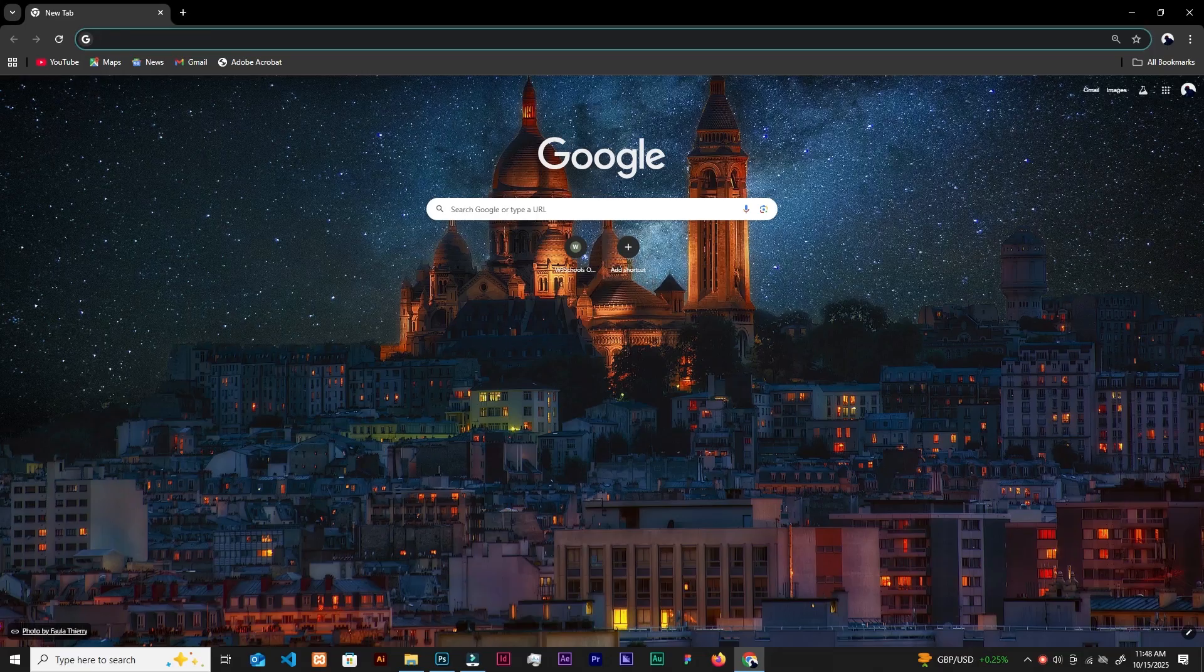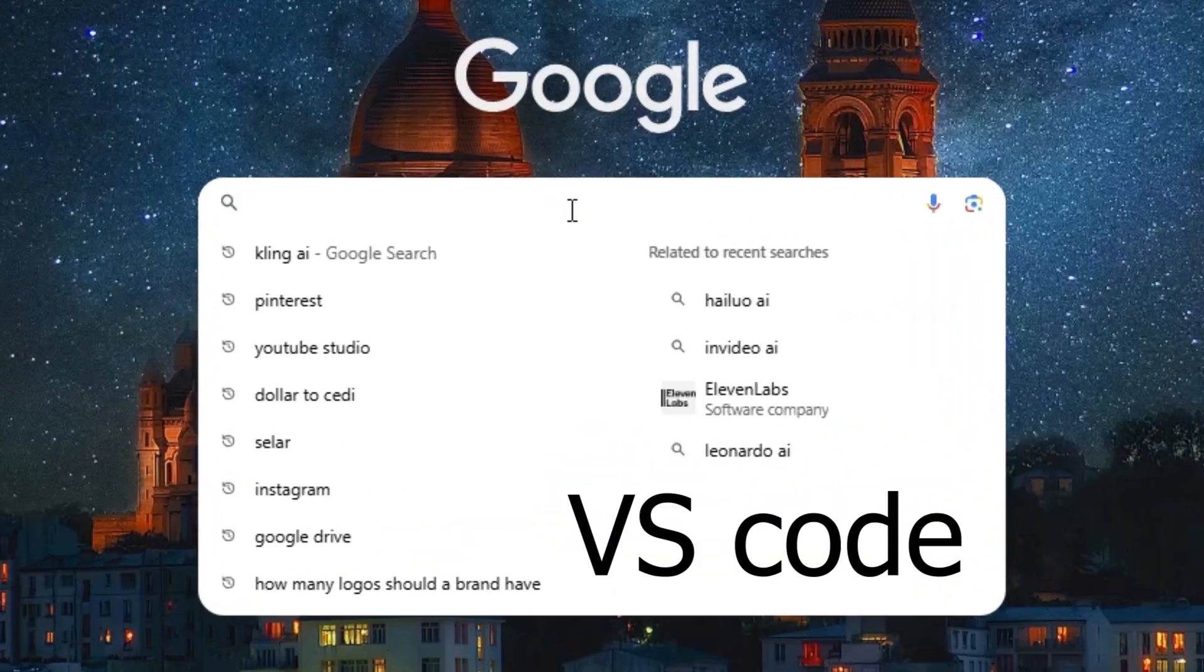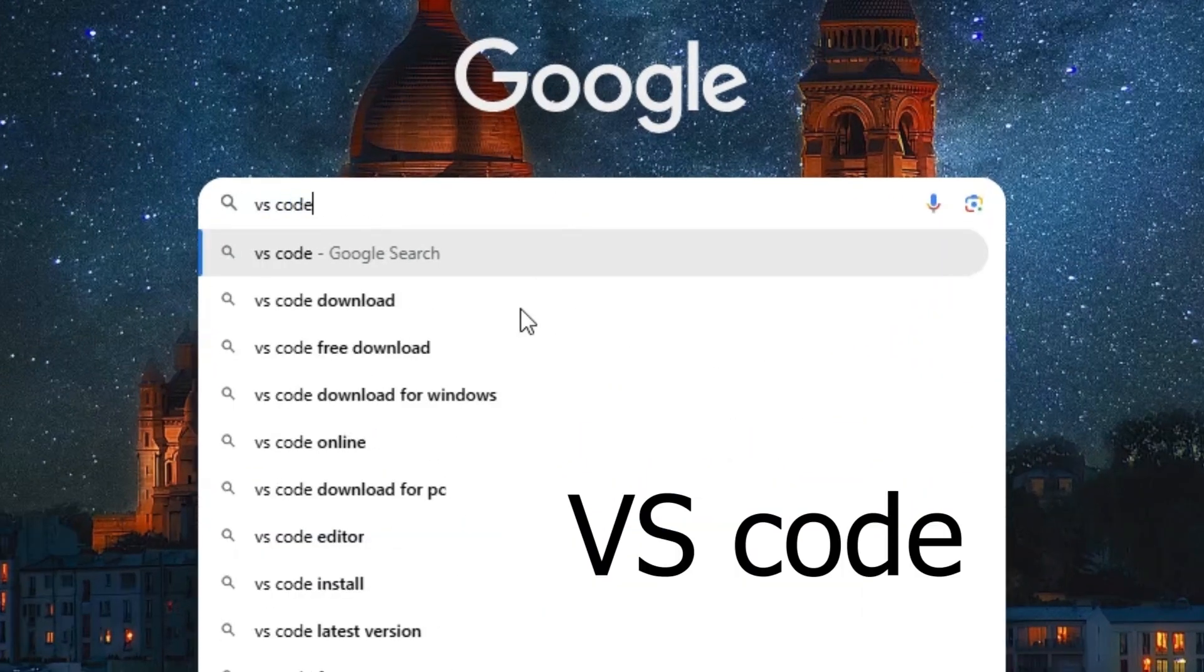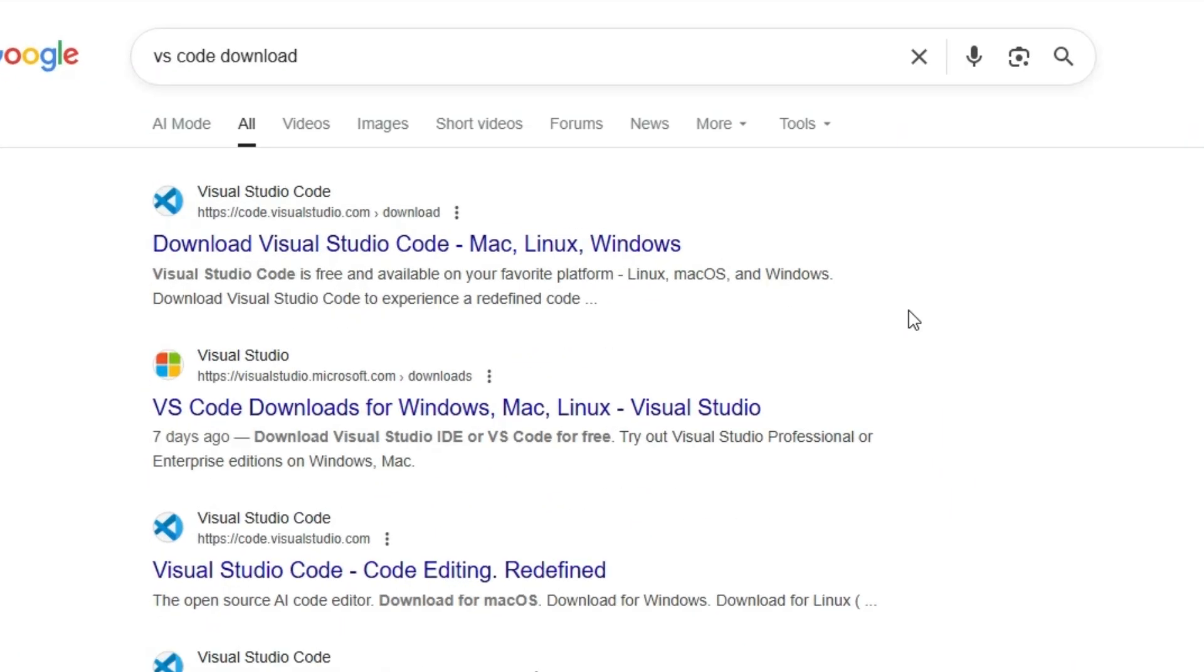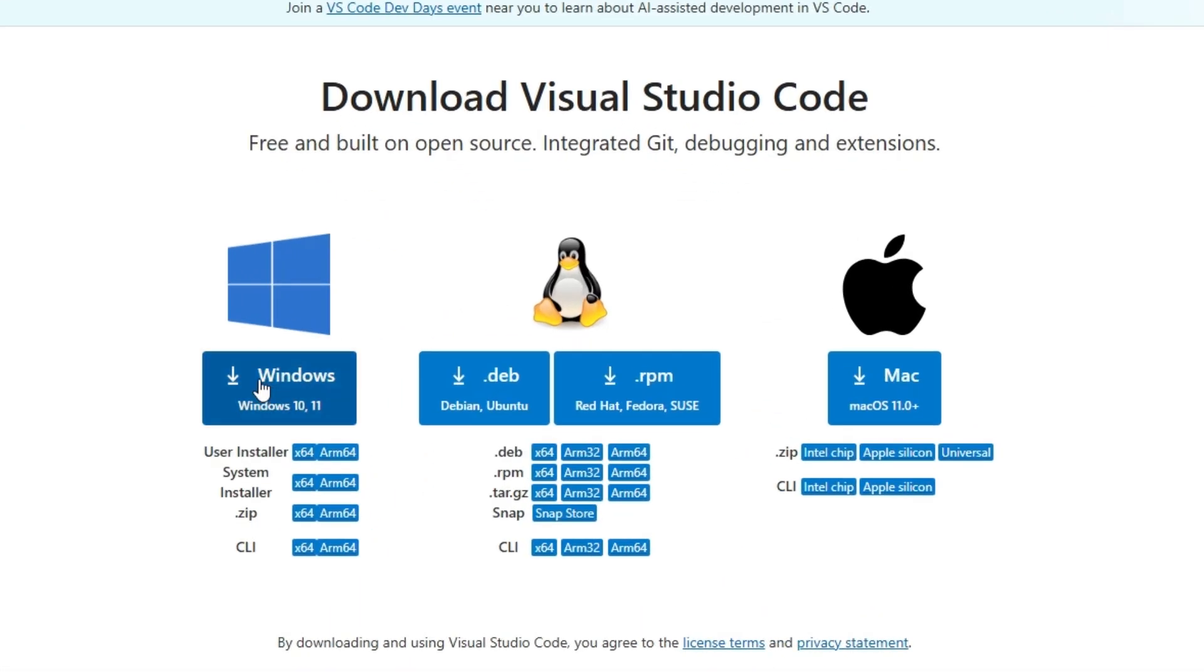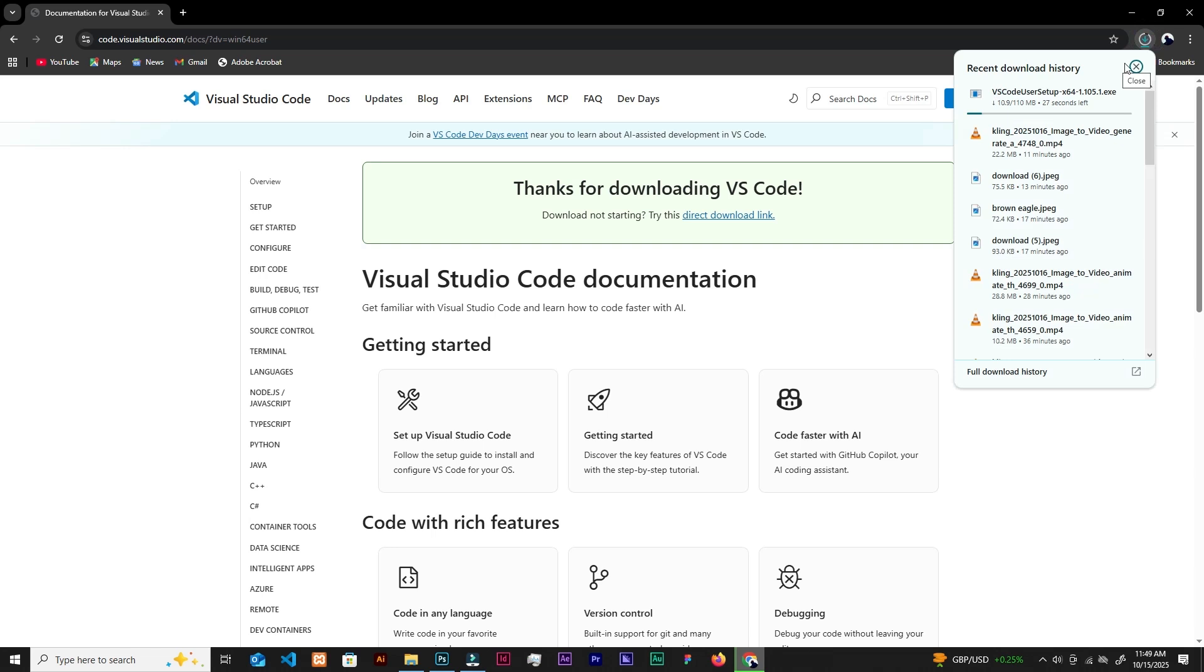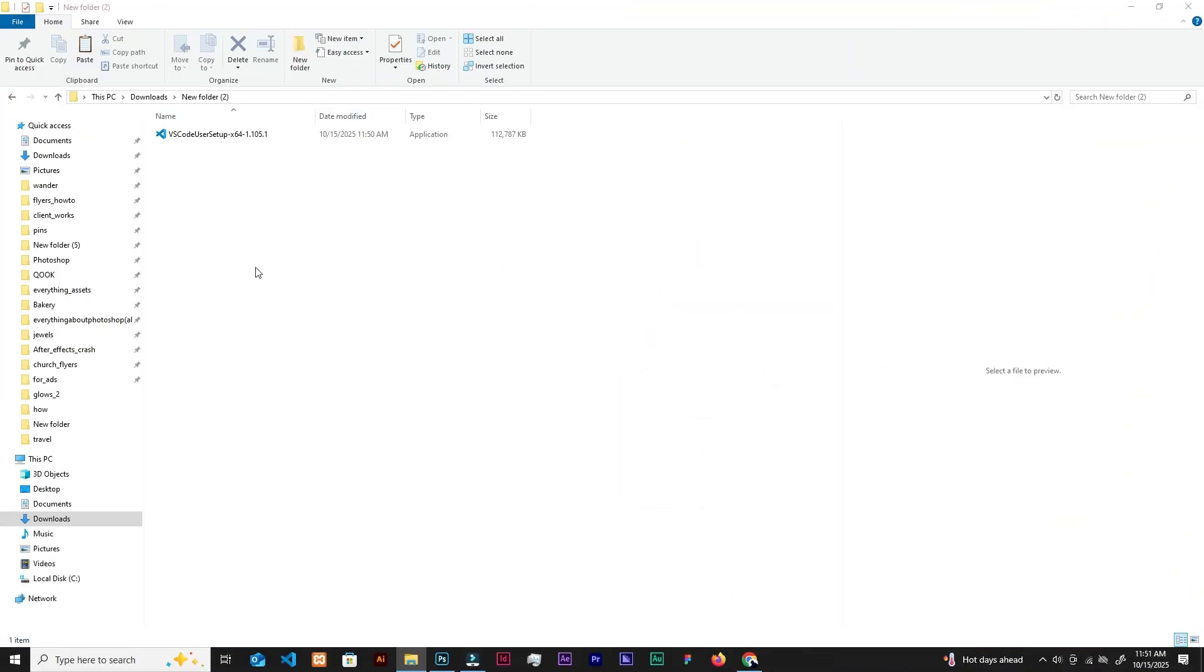All right, so we are beginning with the installation of VS Code. We head to Google and search VS Code download. You can find it here, so click the first link. Over here we have Windows and Mac options. I'm on Windows so I'll just click on Windows and the download starts. After downloading, just locate this file and then double click to start the installation process.